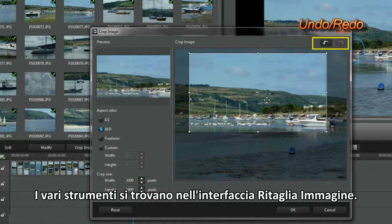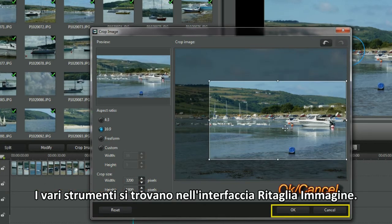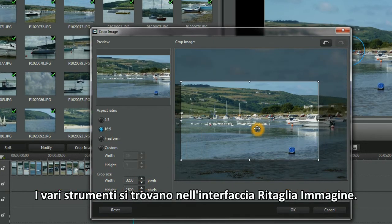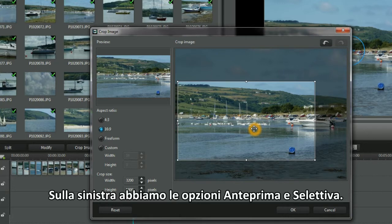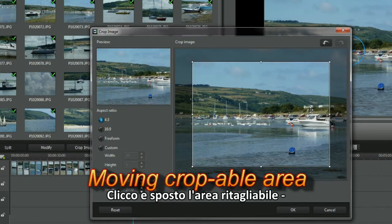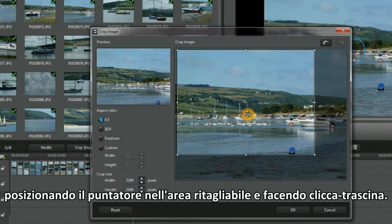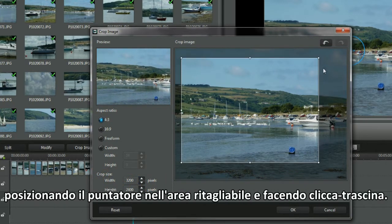Tools and placement are identifiable in the Crop Image interface. On the left we have Preview and Selective Options, and the Working Space on the right. I'm going to click and move the croppable area around by positioning the cursor in the crop area and click and drag.